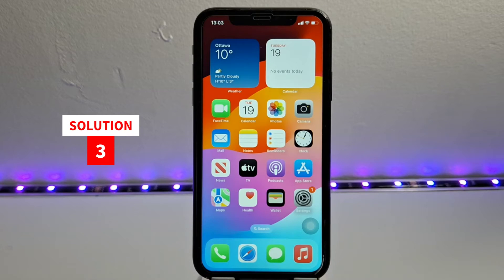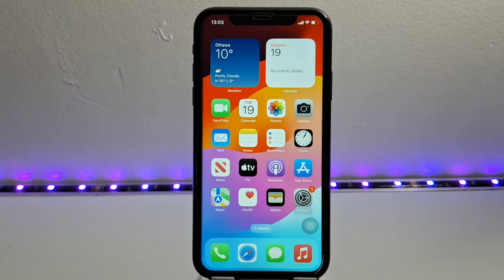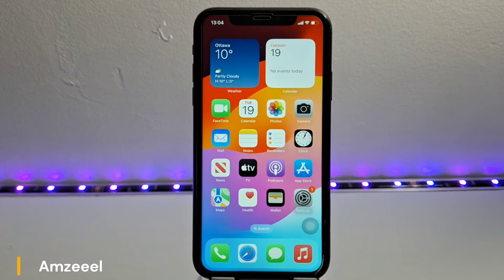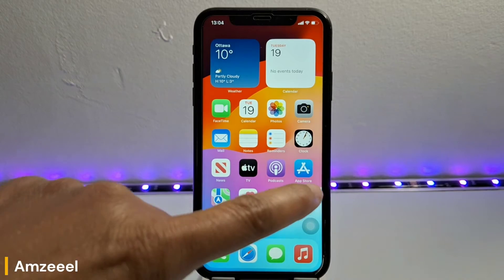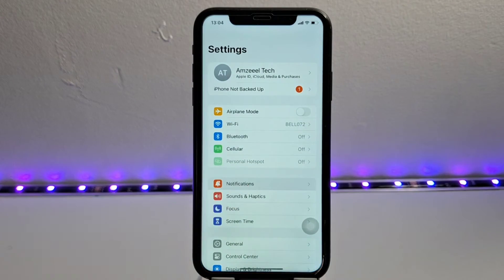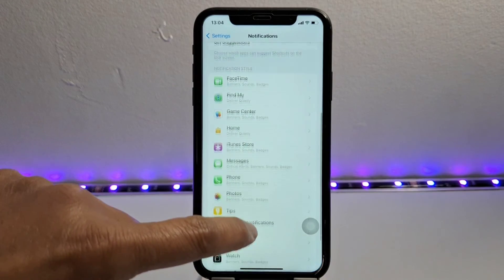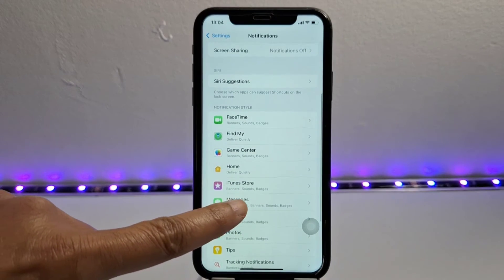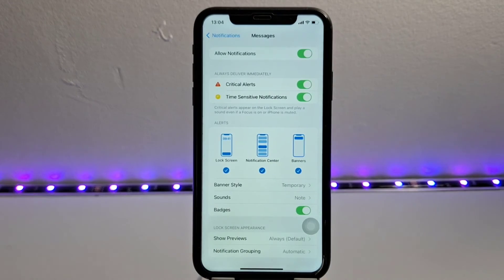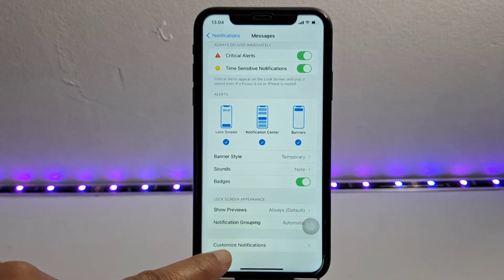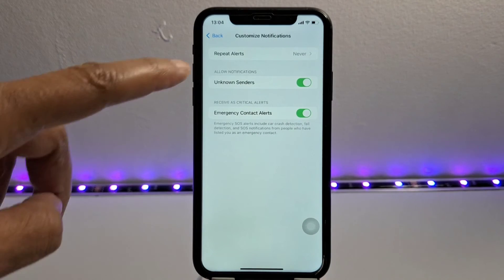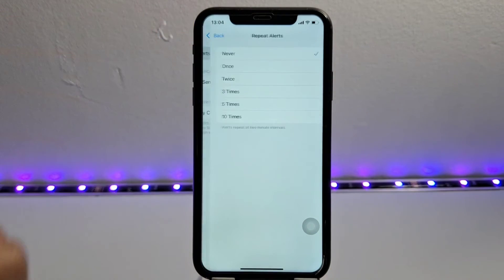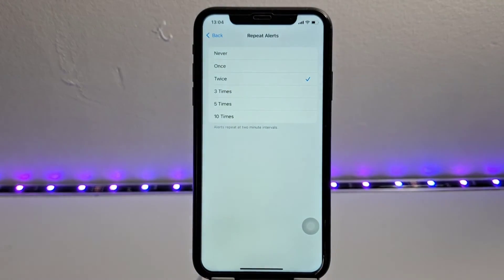Solution number three, and this one is very important as well: check notification settings in your iPhone and disable repeat alerts. Go to Settings, then Notifications. Look for your Messages app and open it. Next, go to Customize Notifications, then Repeat Alerts. Make sure it's set to Never, because if you choose, for example, Twice, the alerts will repeat every two minutes.